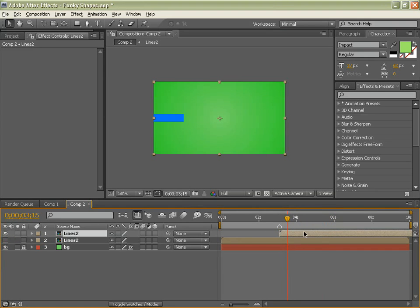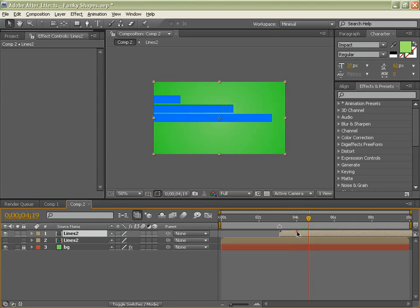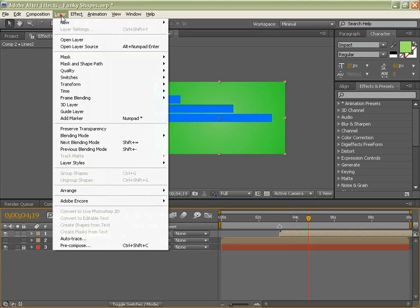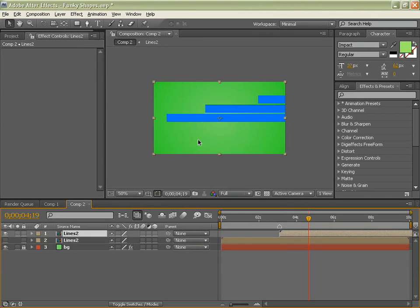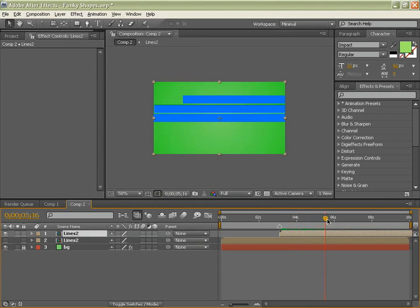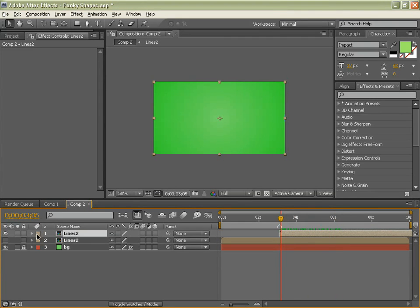And in fact we will hide this here. And now with that layer selected, go layer, transform and flip horizontal. So it flips around, just like that. So it comes out the other side.